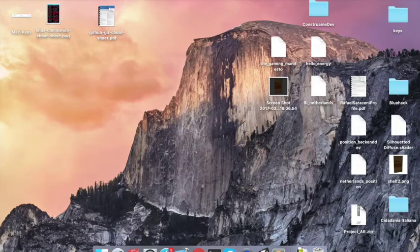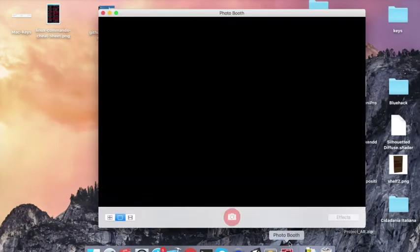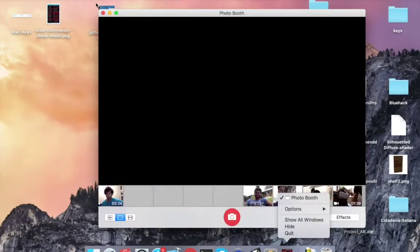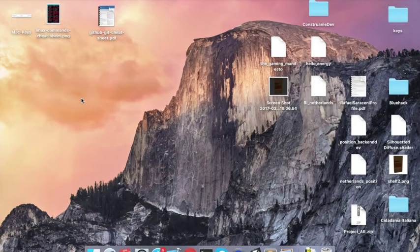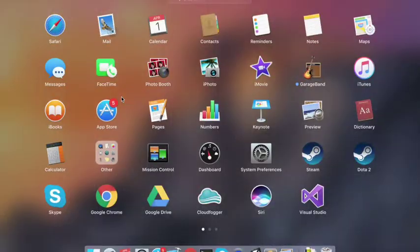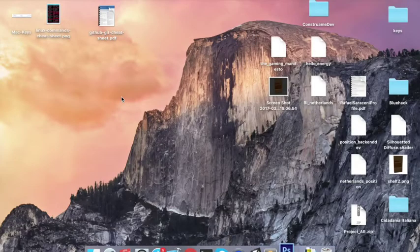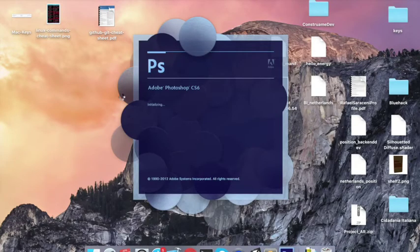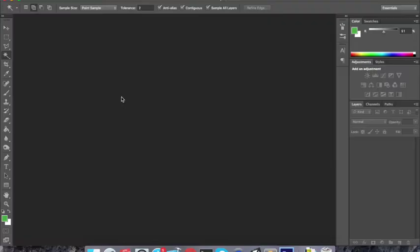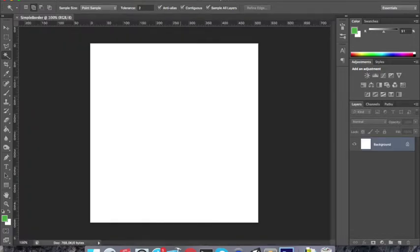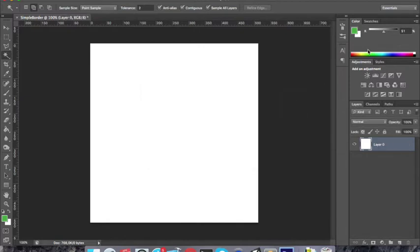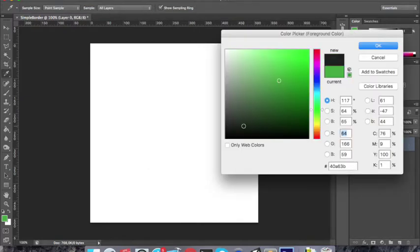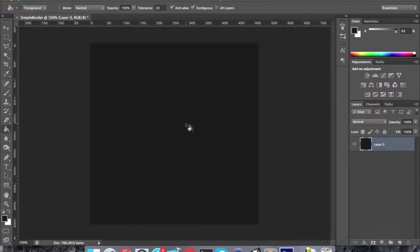So I'm gonna start with Photoshop. What I'm gonna do is create a simple border for our button, and I'm just gonna unlock this background here. I'm gonna make it black.